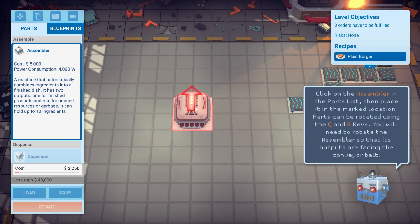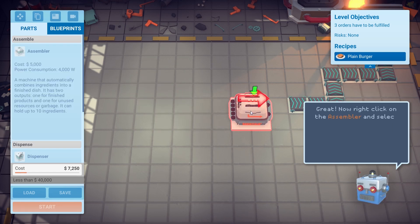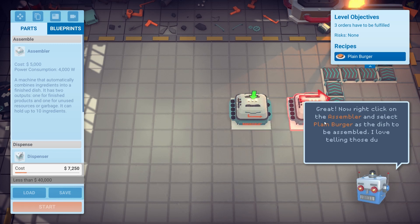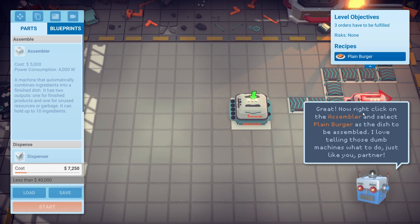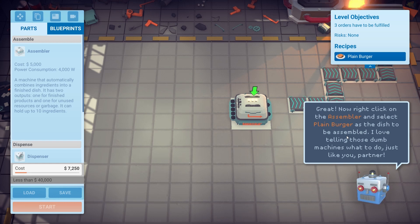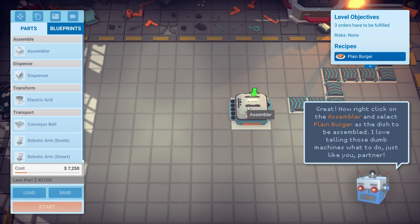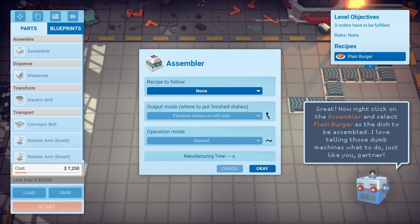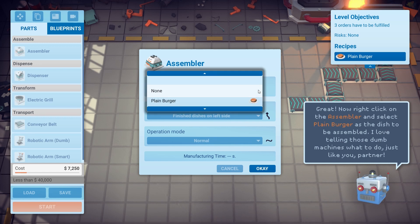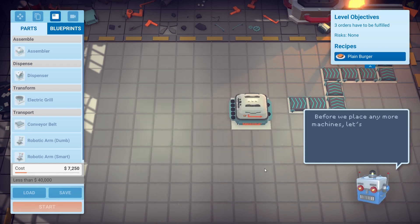Assembler costs 5,000. You'll need to rotate the assembler so its outputs are facing right. Put it there. Now right click on the assembler and select plain burger as the dish to be assembled. I love telling those dumb machines what to do — just like you, partner. Okay, recipe to follow: plain burger.